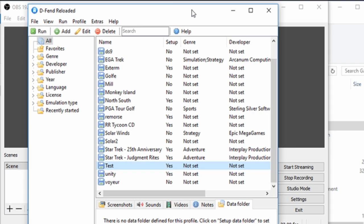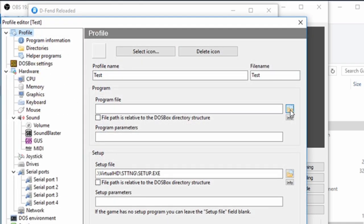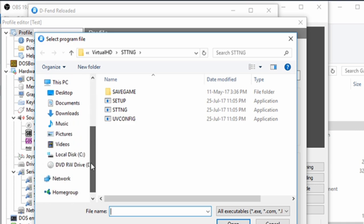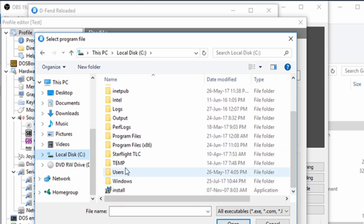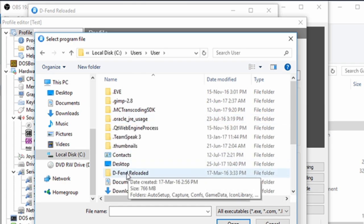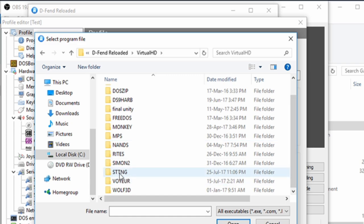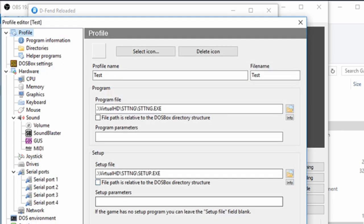That leaves us with just one final thing to do — get the game running. Right-click on 'test' and edit it. Click on the little button next to 'Path.' I'll show you the path to follow: click on Local Disk, go through your files, go to Users, then your user folder, then DFend Reloaded — this is where your virtual hard drive is. Double-click on it, and STTNG — that's the file we have just set up. To run it, enter 'sttng' and save.